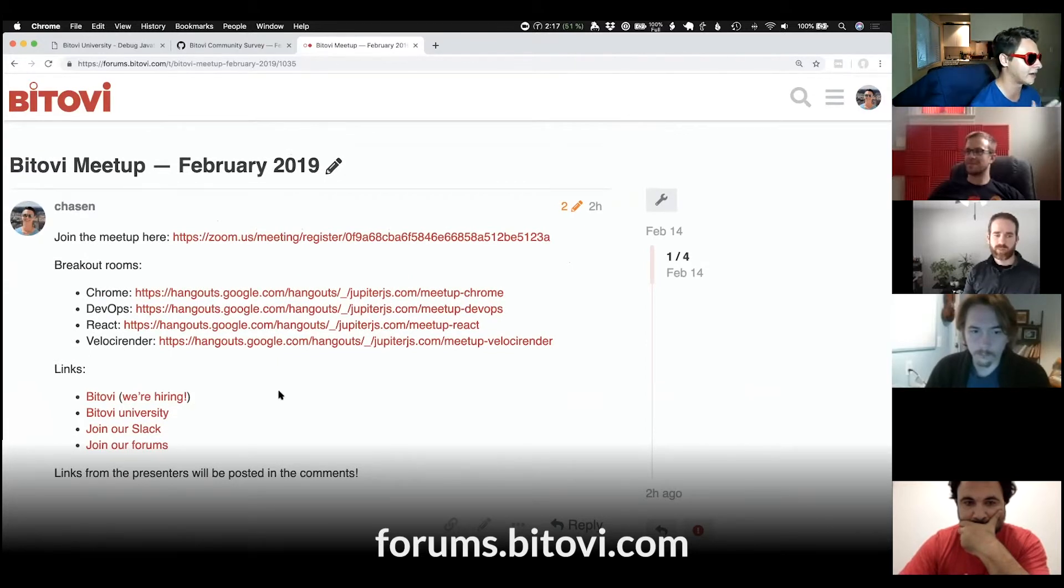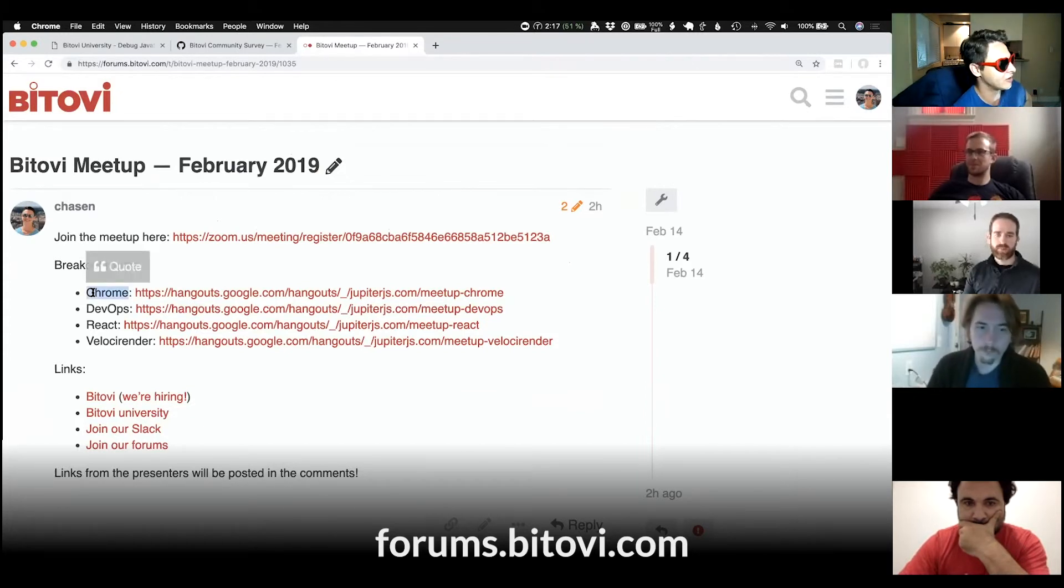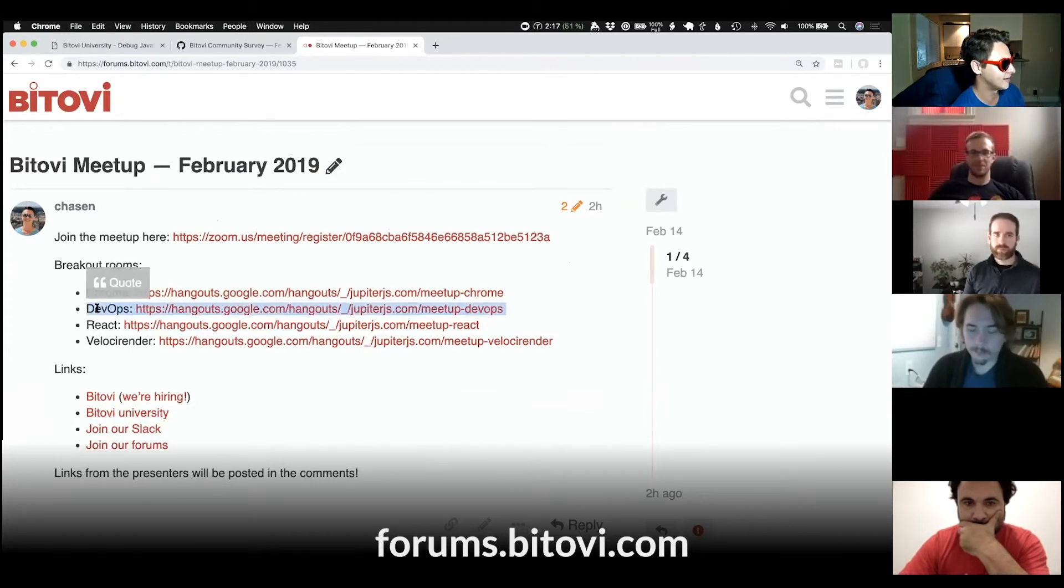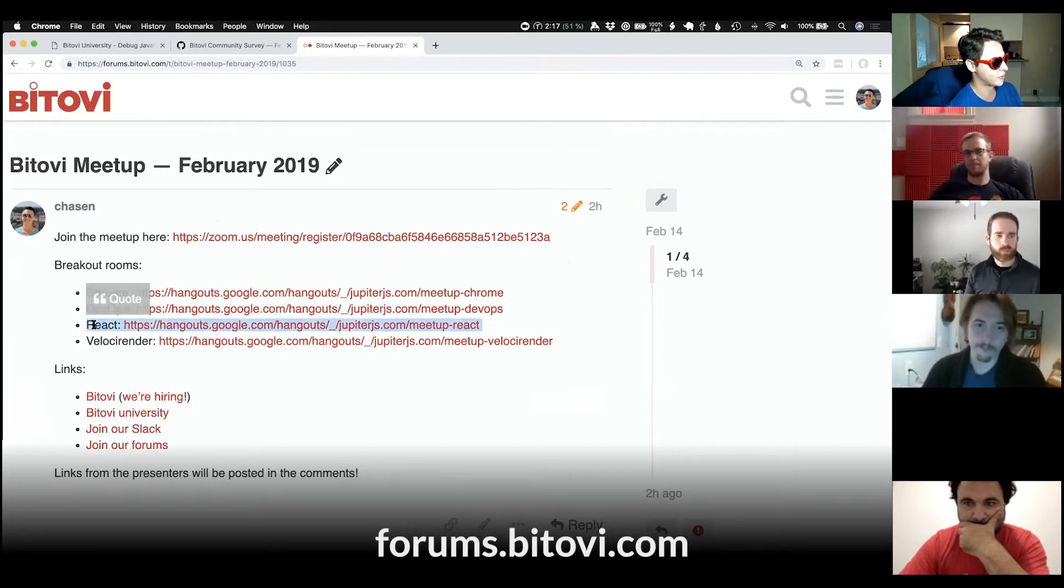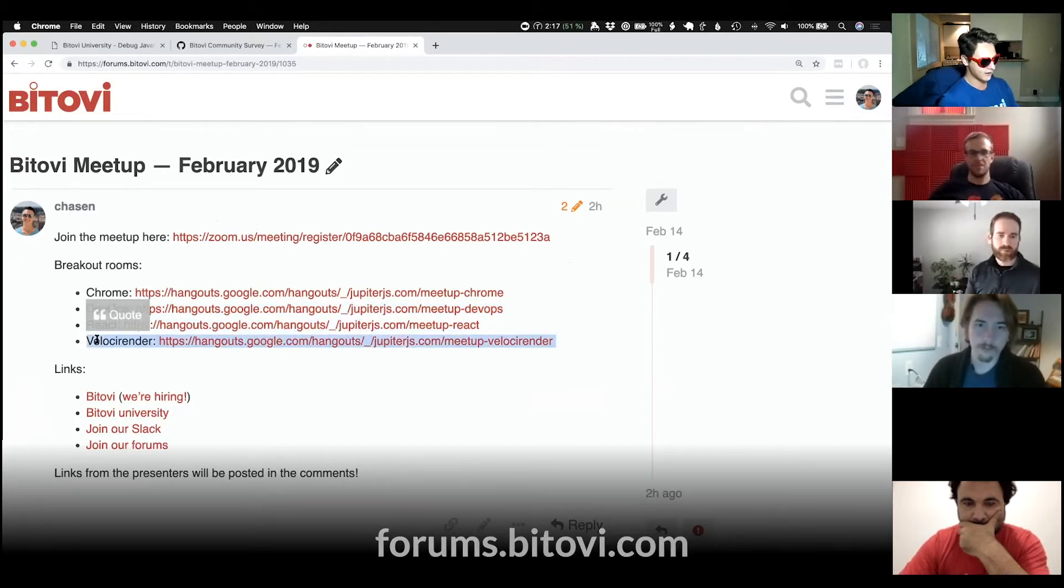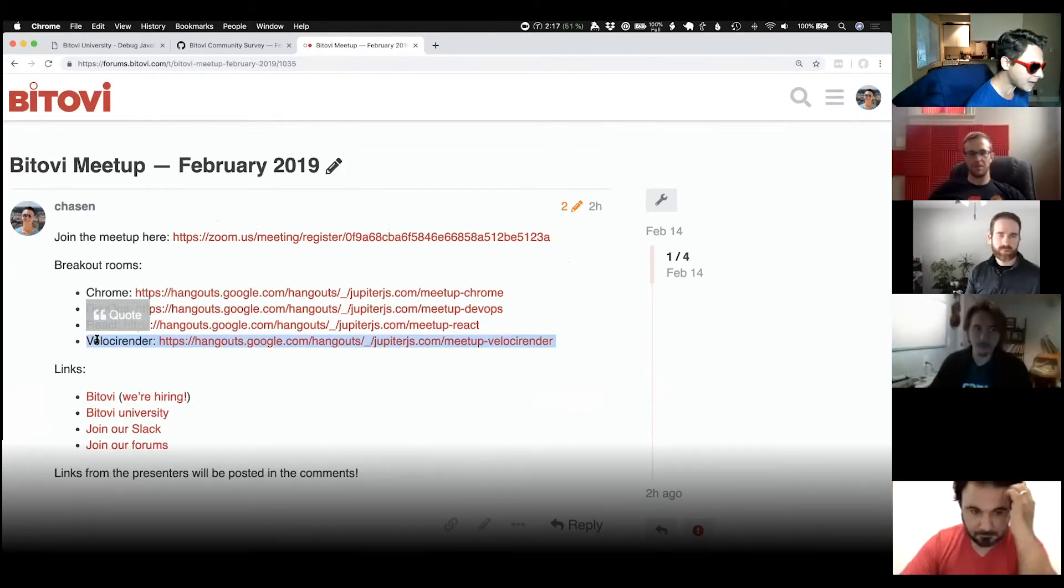I'm going to close this meeting room, but please join in the Chrome room. Kevin will be hanging out there. In the DevOps room, Mick will be hanging out there. In the React room, Mike will be there. And in the Velocirender room, Matthew will be there.